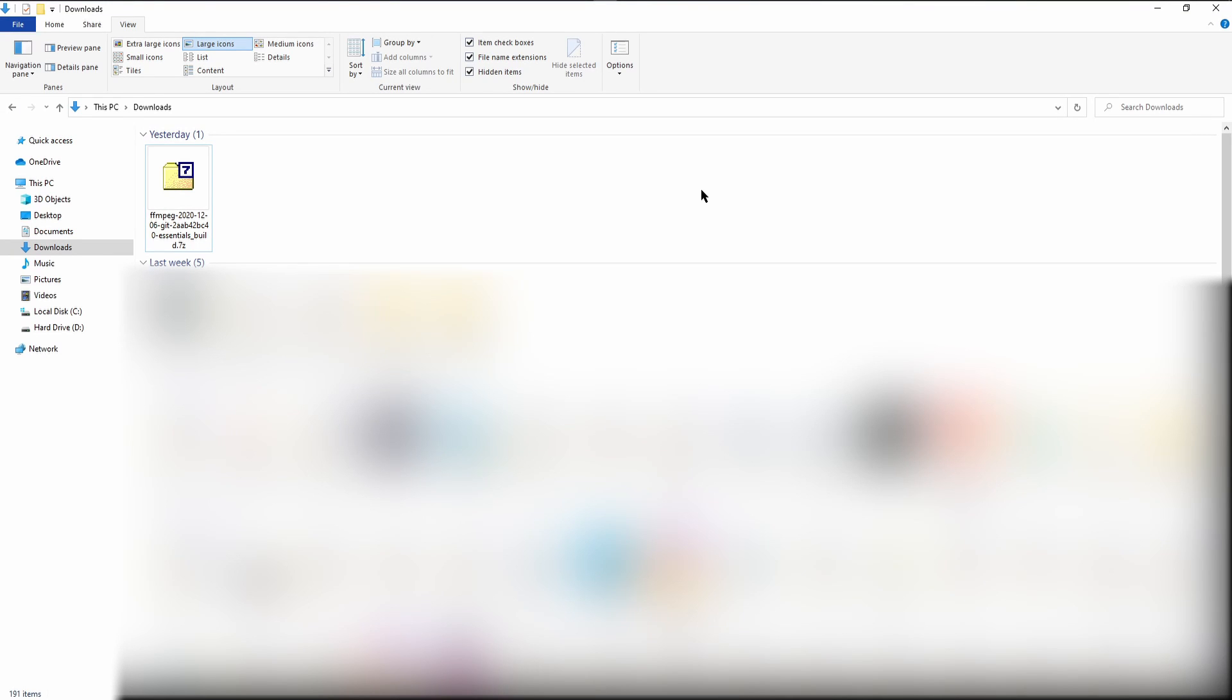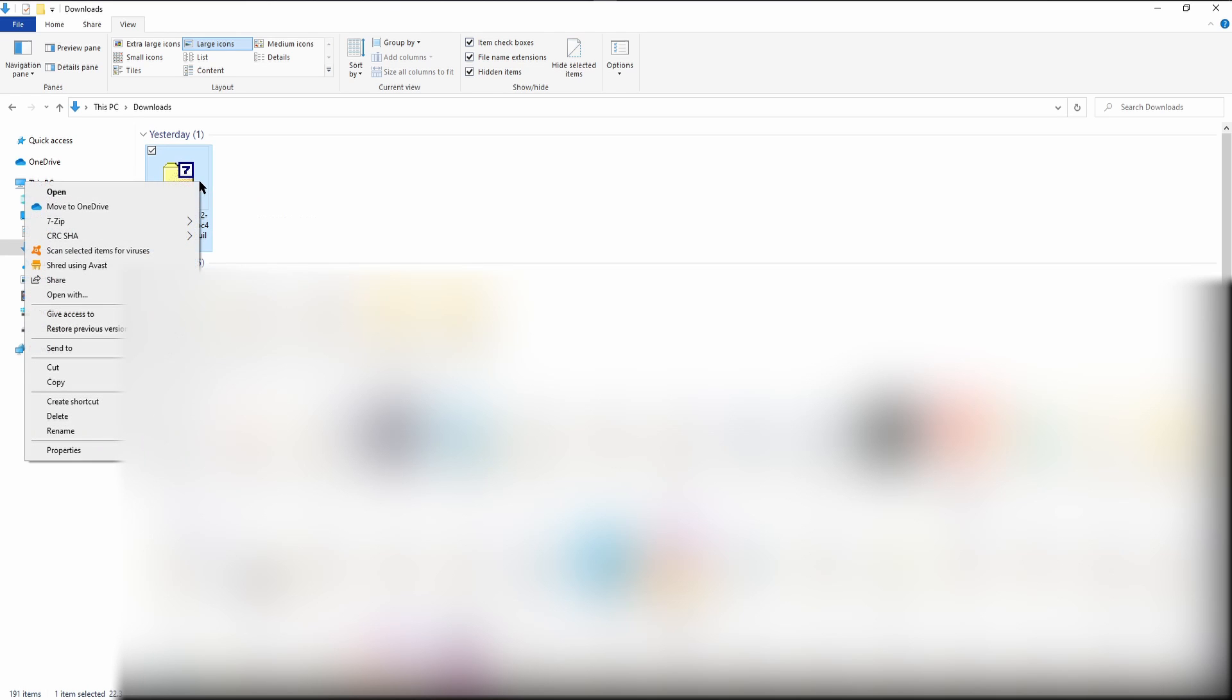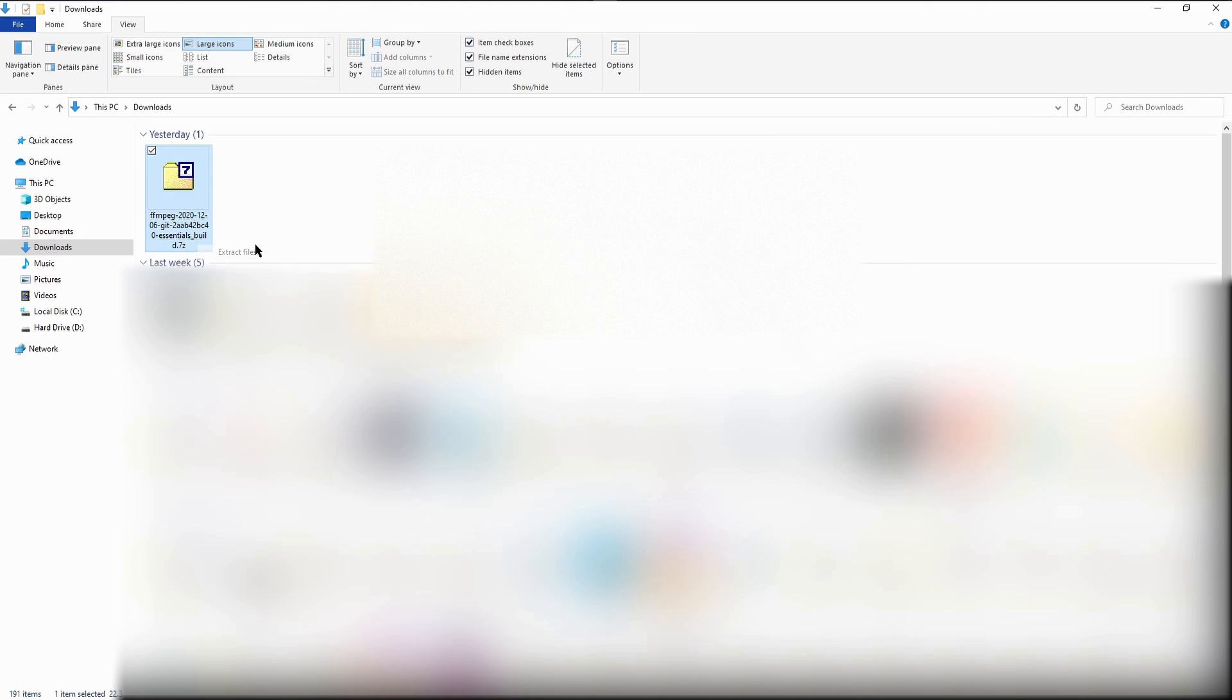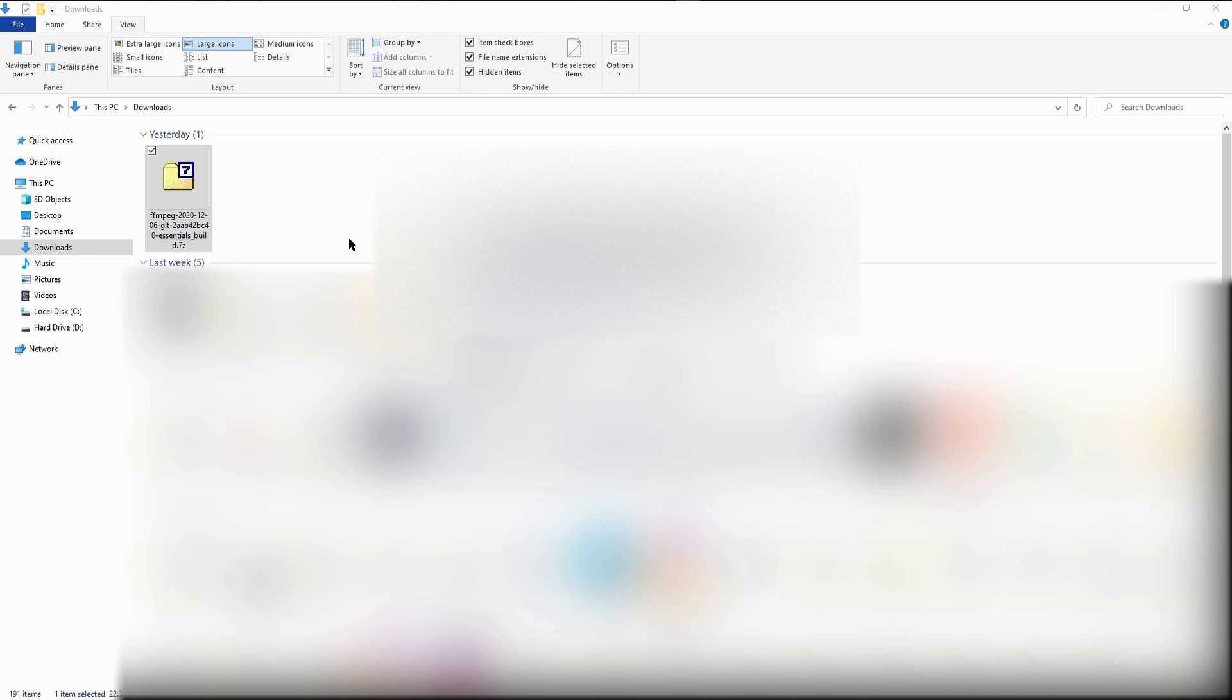All right, once that's downloaded, you can close your browser, but don't close the window that you're watching this YouTube video on. Locate the file that you just downloaded and extract it. So I downloaded this yesterday. I'm going to right click it, scroll down to 7-zip and hit extract files. That way it'll give me an unzipped folder that's organized the same way that it was when it was zipped.